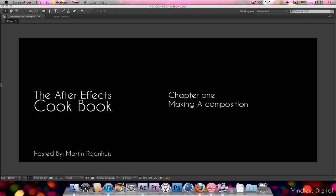Hey guys, Morten here and welcome to the After Effects Cookbook Lesson 1, Making a Composition.